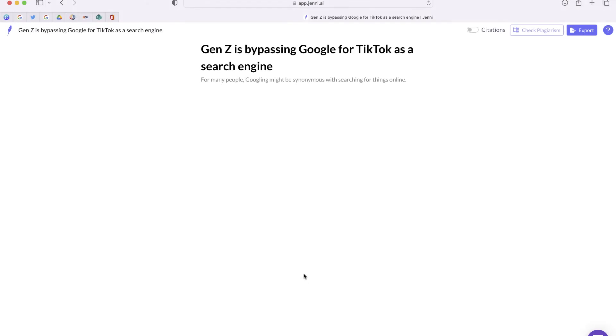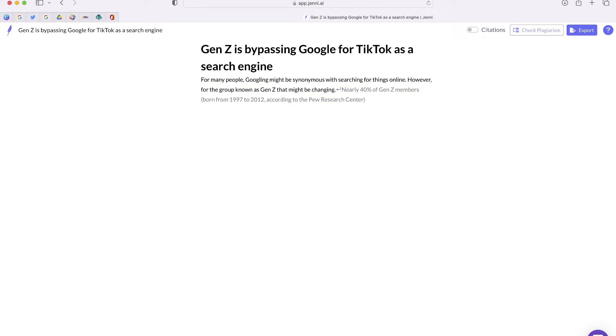So now you can see Jenny has automatically written the first line, and by clicking the right arrow, I can keep adding additional lines.